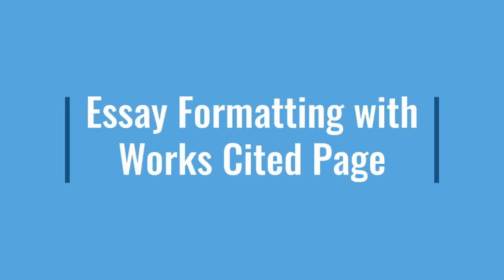Hey middle schoolers! Mrs. Bellum here to get you started with essay formatting with a Works Cited page.